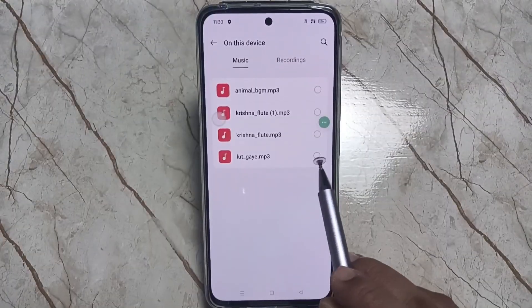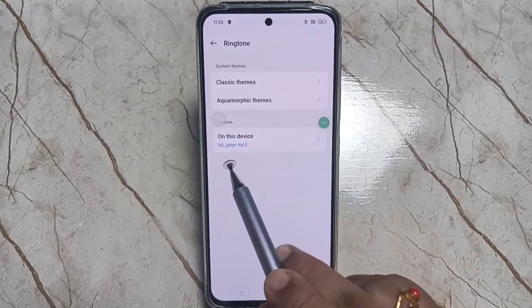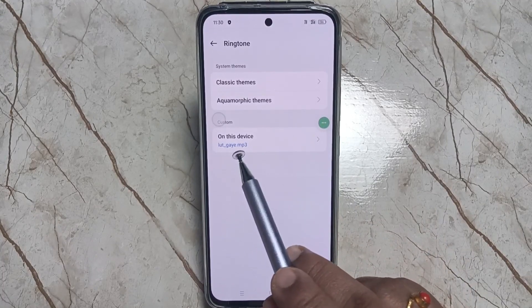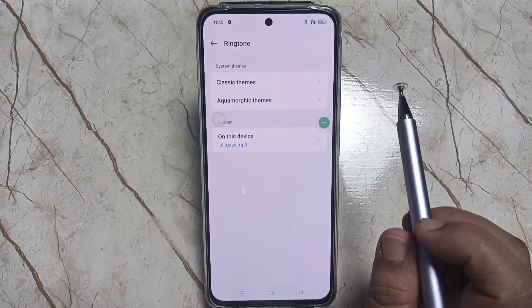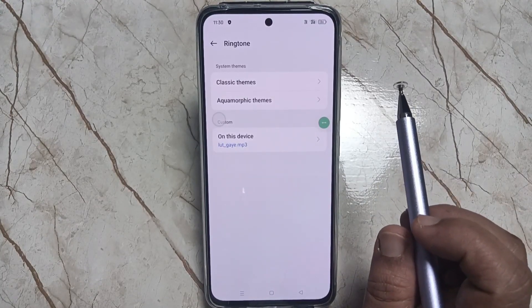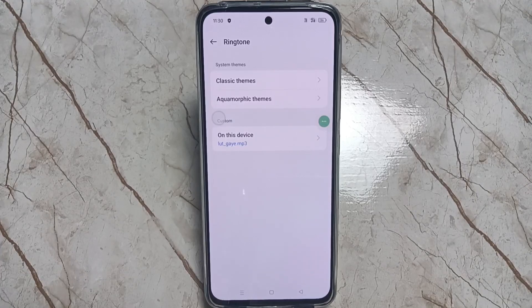Here I am going to select this one. Now you can see the ringtone is changing. So simply in this way you can change or customize the ringtone in this device. Thank you for watching.